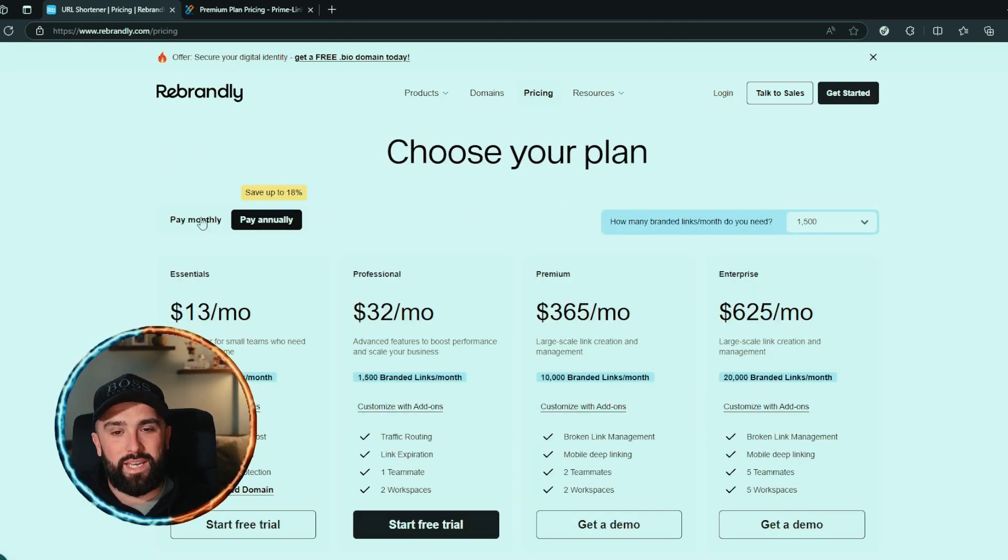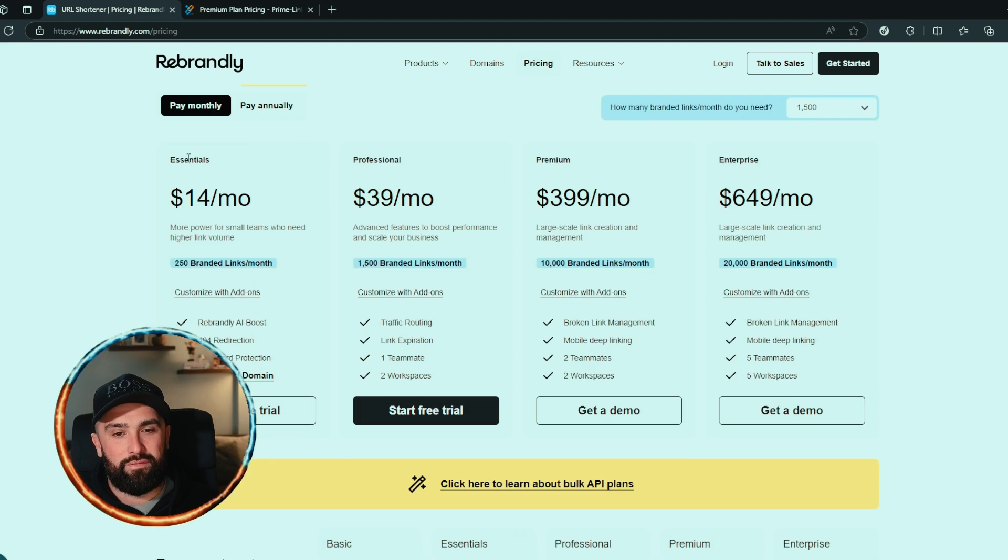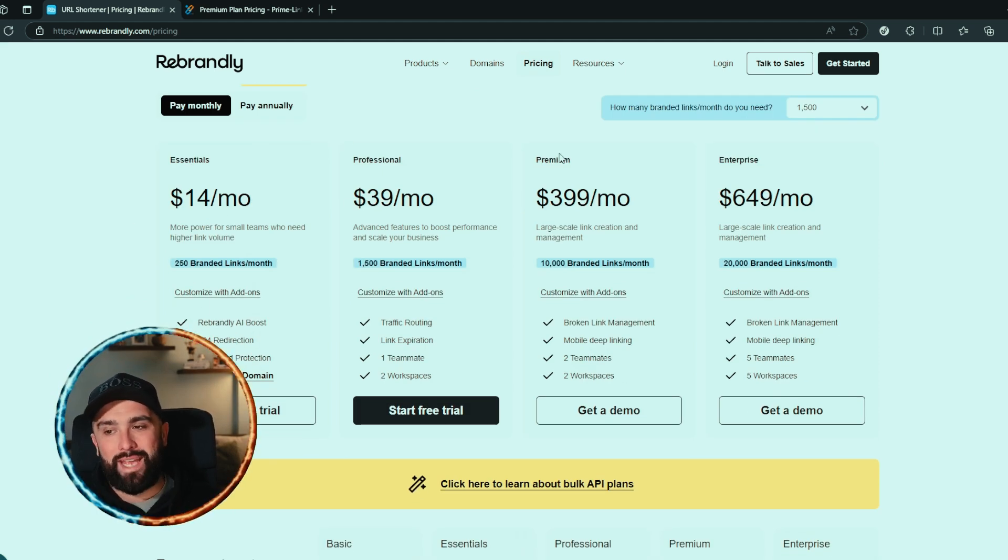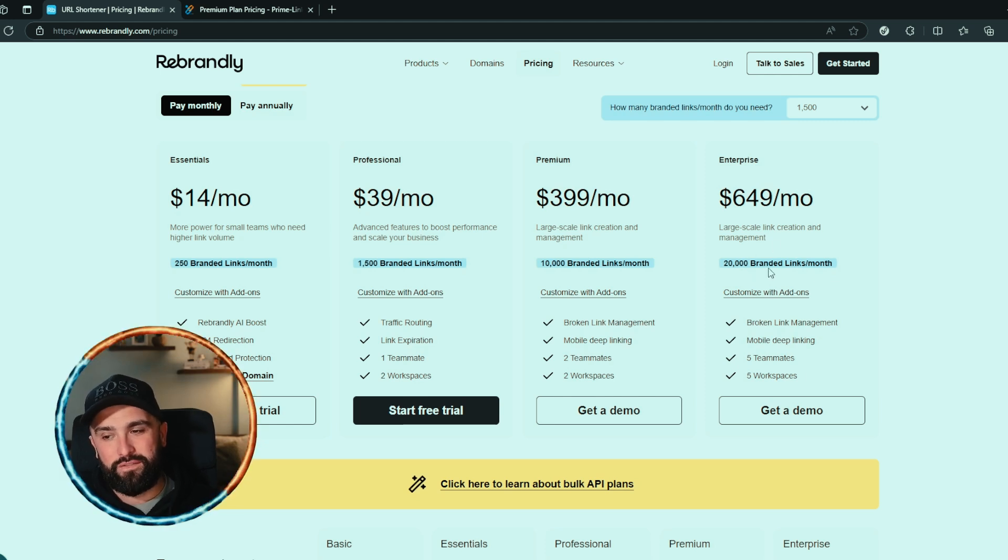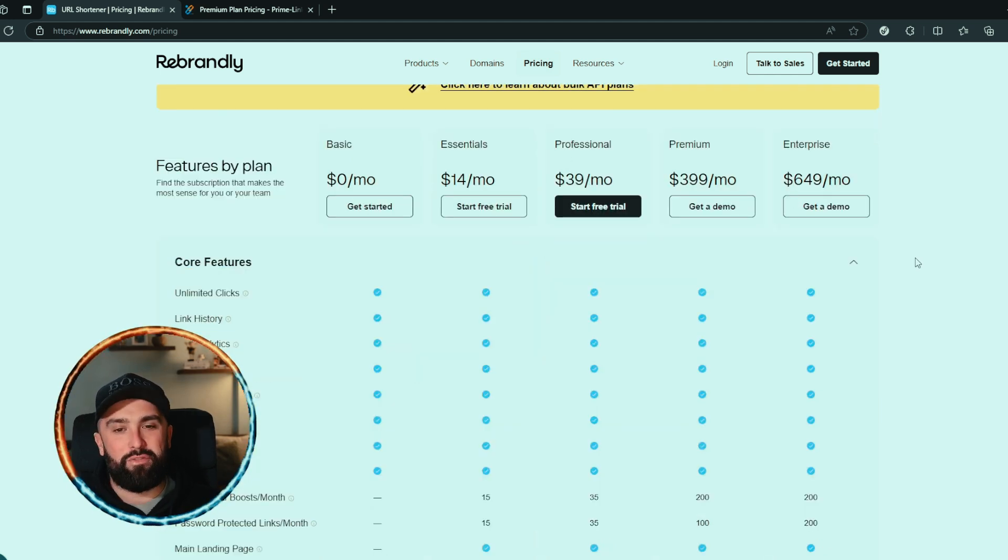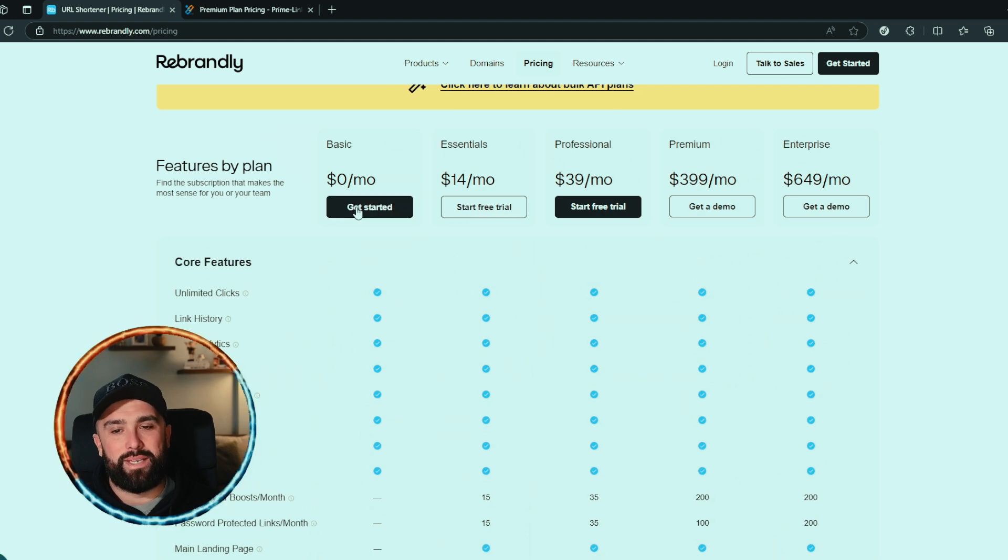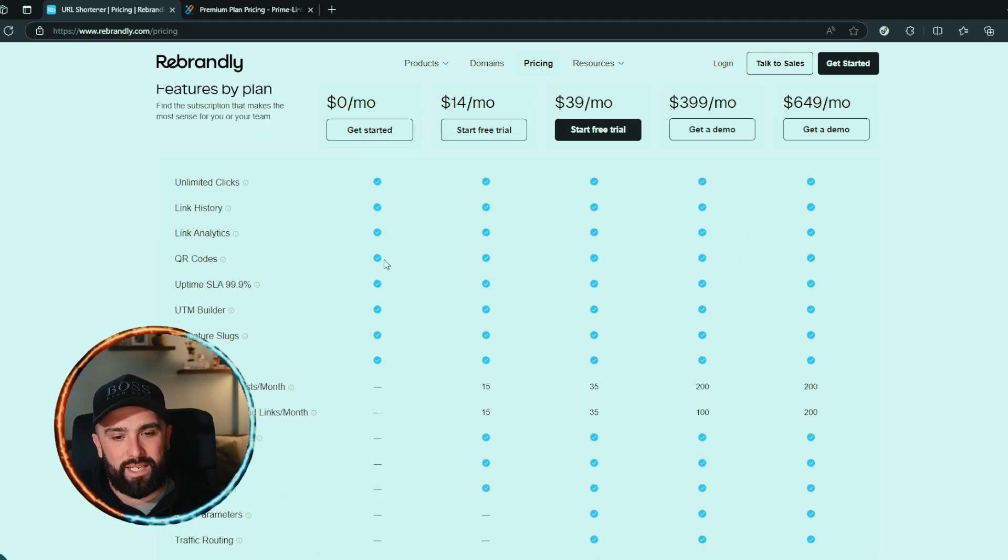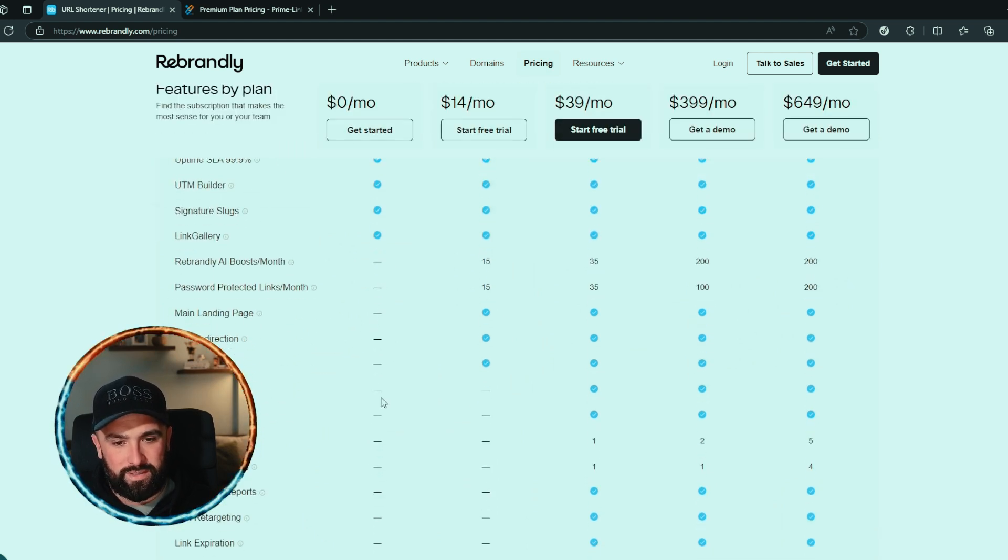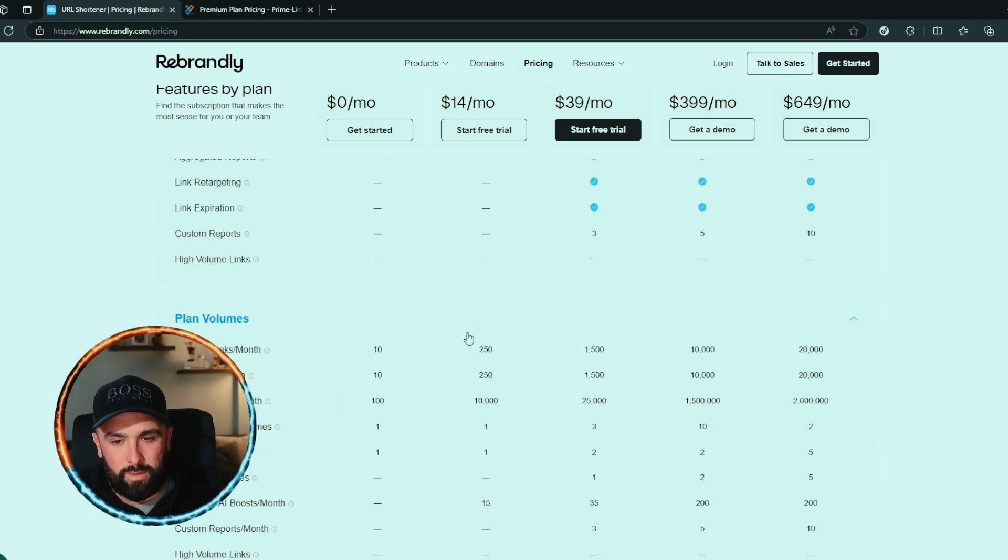What we can see here is they have pay monthly or pay annually. Pay monthly for their essentials plan is $14 per month, or their enterprise is $649 per month where you get 20,000 branded links per month. But if we scroll down, we can see they do have a basic plan where you get unlimited clicks and you get all of these bits that are clicked on here, but it doesn't give you them.